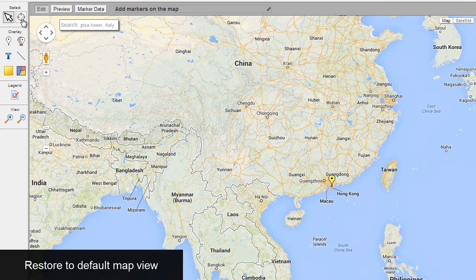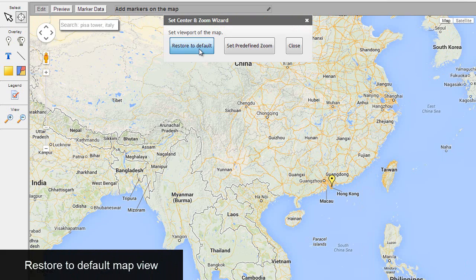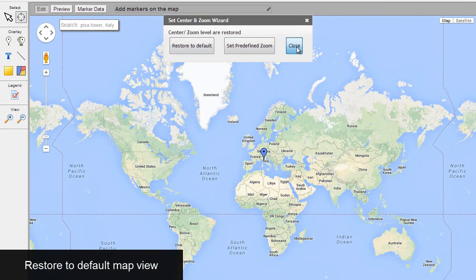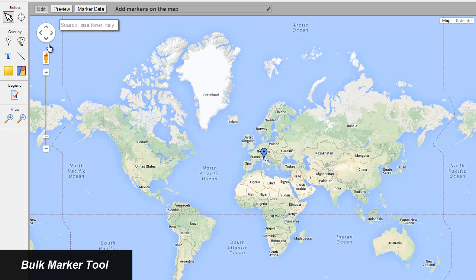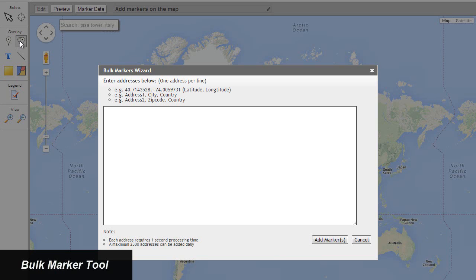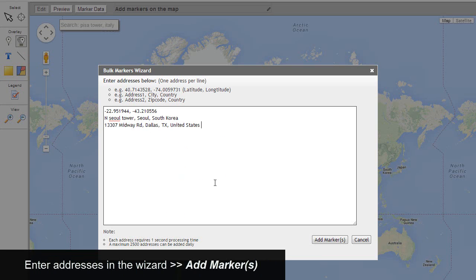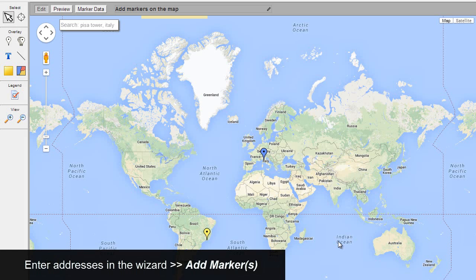Restore to default map view. Add bulk markers by using the bulk markers tool. Select bulk marker tool, enter addresses in the wizard, click the add markers button.